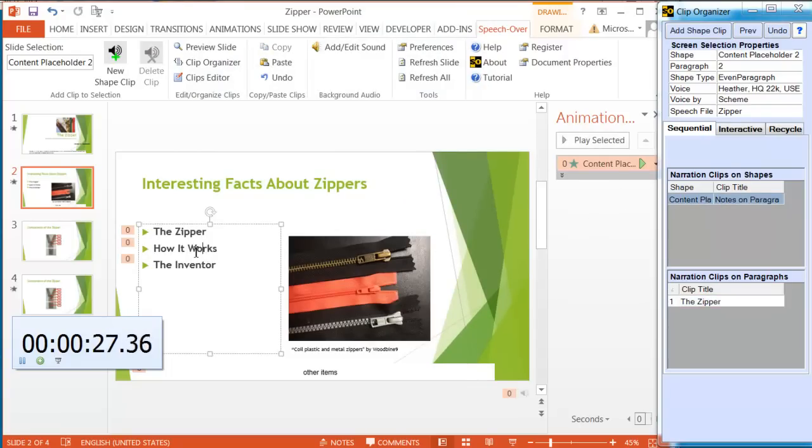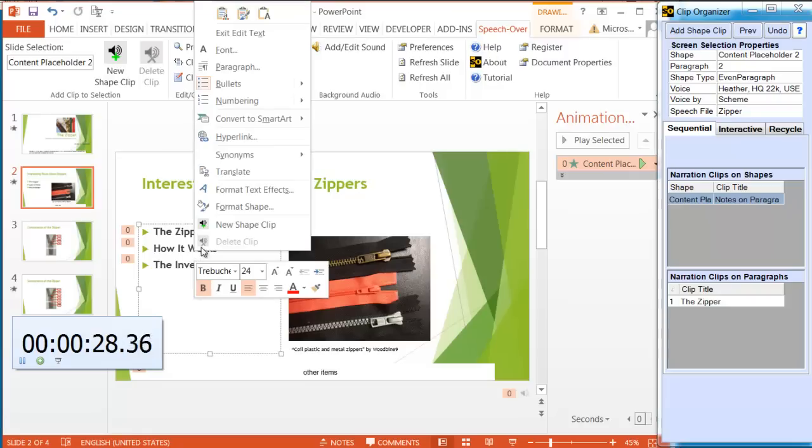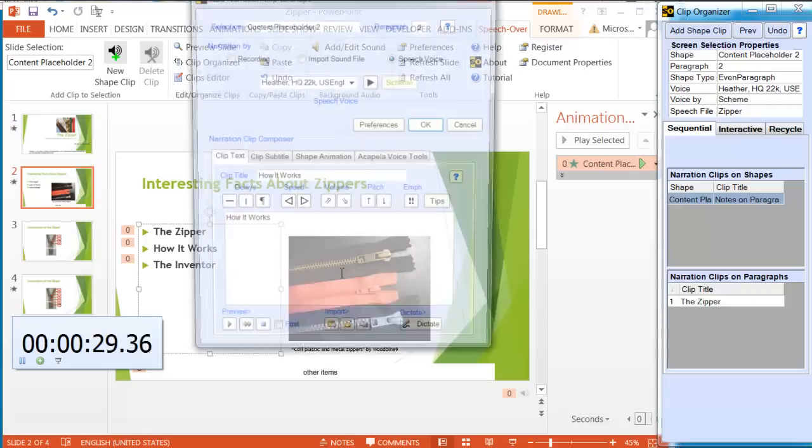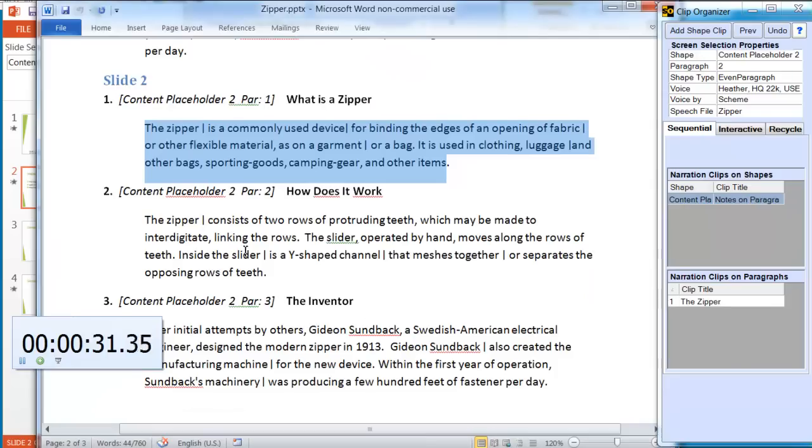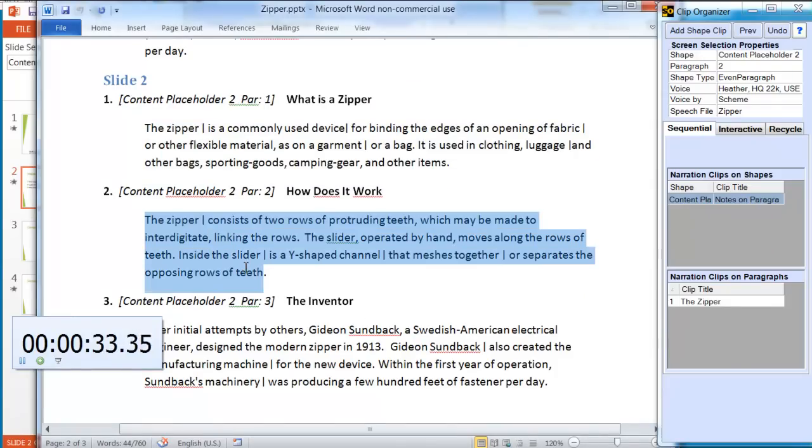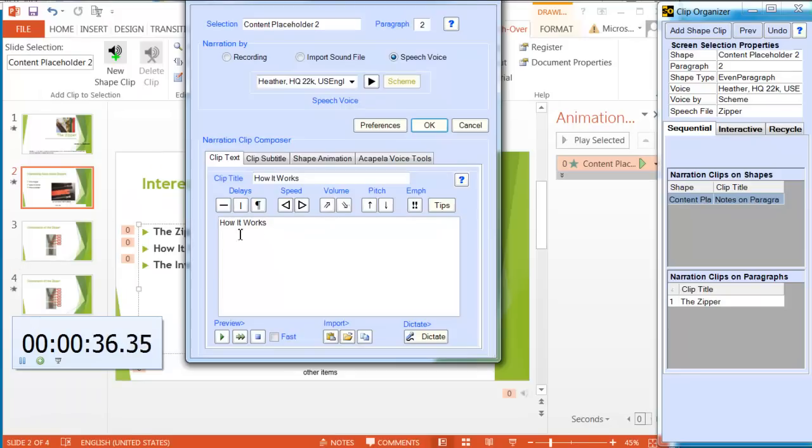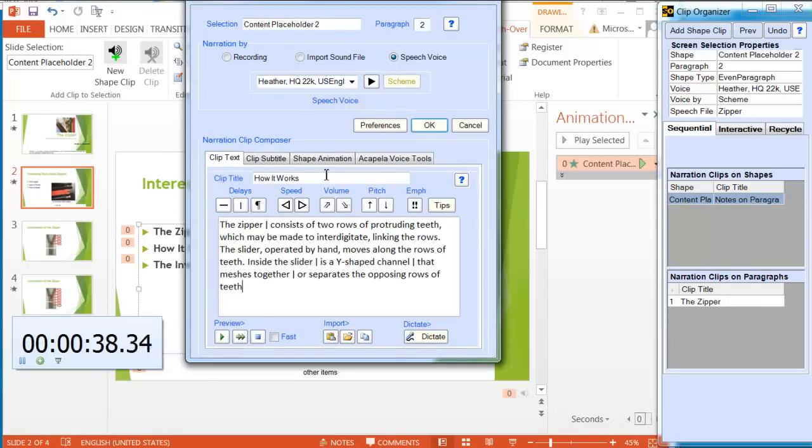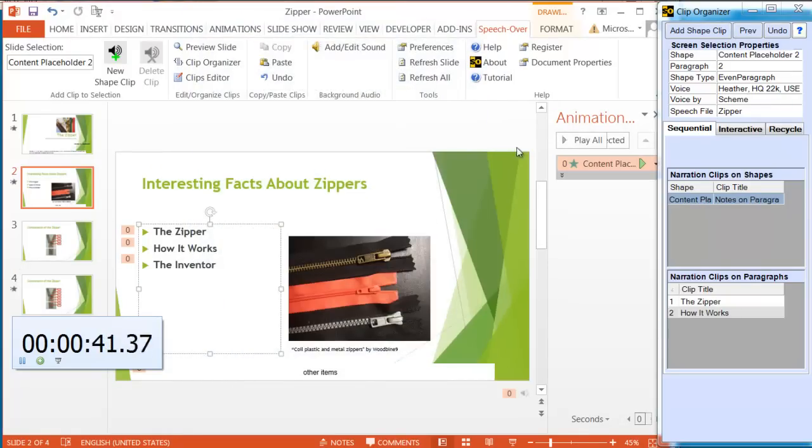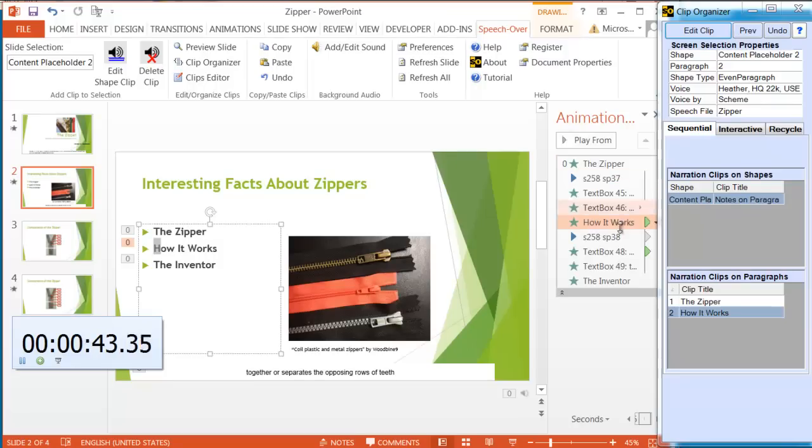Let's get the next. Click on the next bullet. New shape clip. I get the next text. Paste it in. Heather. Okay. Here we have some more effects.